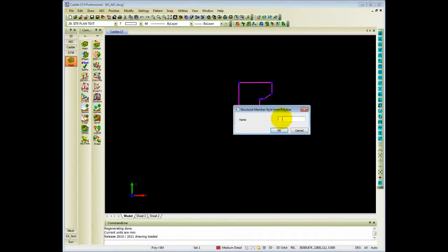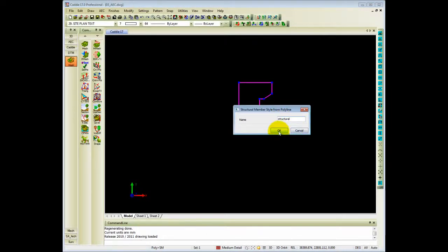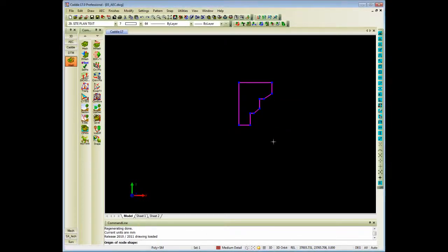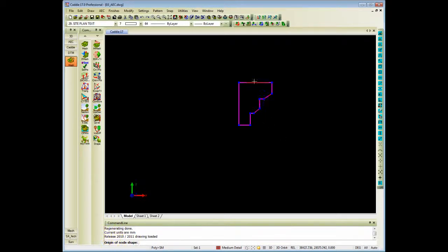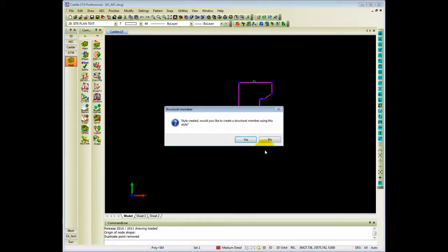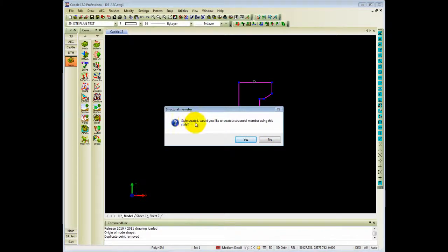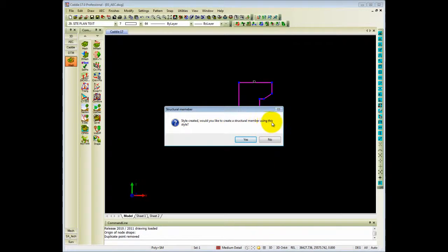It will ask me for the name, so let's just call it Structural. It will ask you for the origin of the node shape, so I'm just going to indicate a position on my screen. Then it prompts you: style created, would you like to create a structural member using this style?